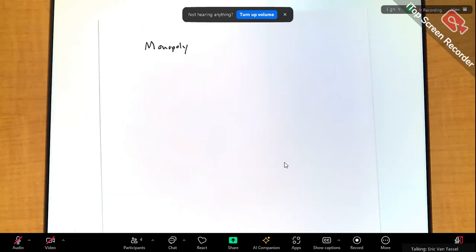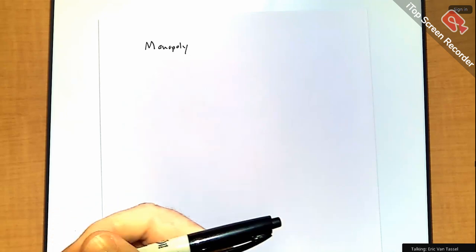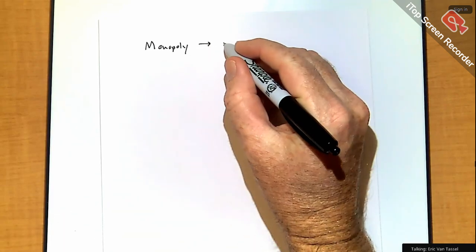Some of you might not take that class, so we'll do at least one week on Game Theory 2. Tonight we'll look at Monopoly — single firm, maximizing profit, no competition.